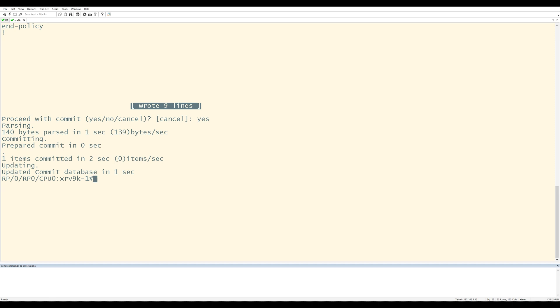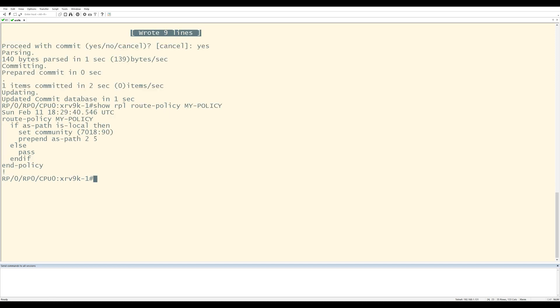Now I'll check the route policy again by doing show RPL route policy, and then the name of the policy. And I'm going to hit enter. Okay. This is looking a lot better.